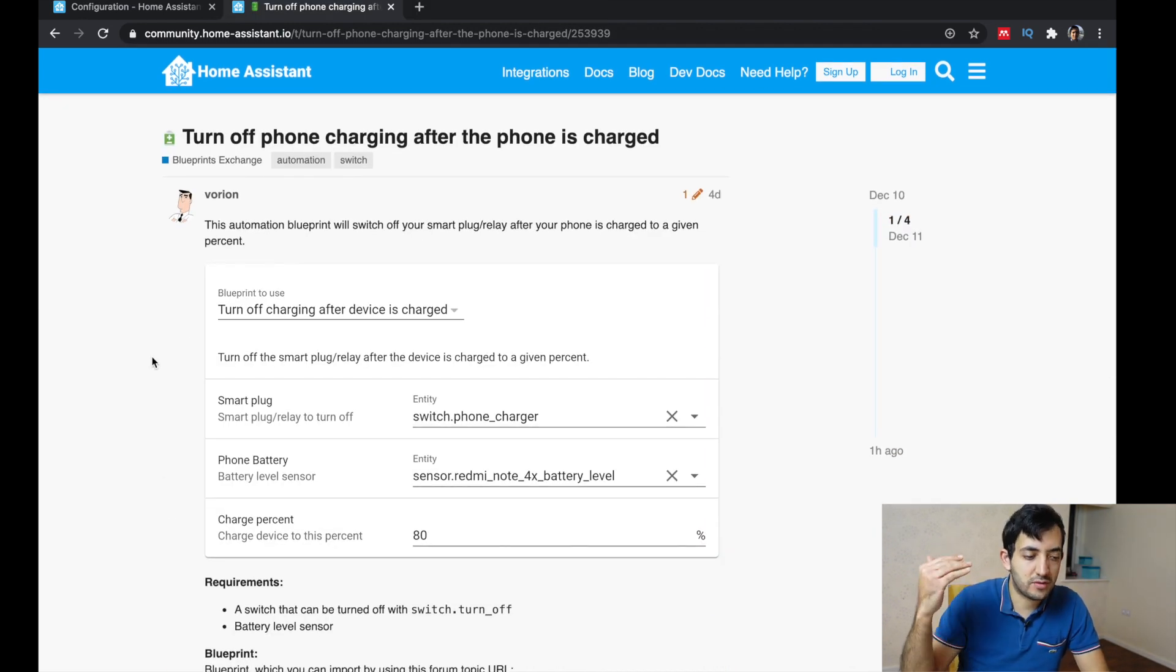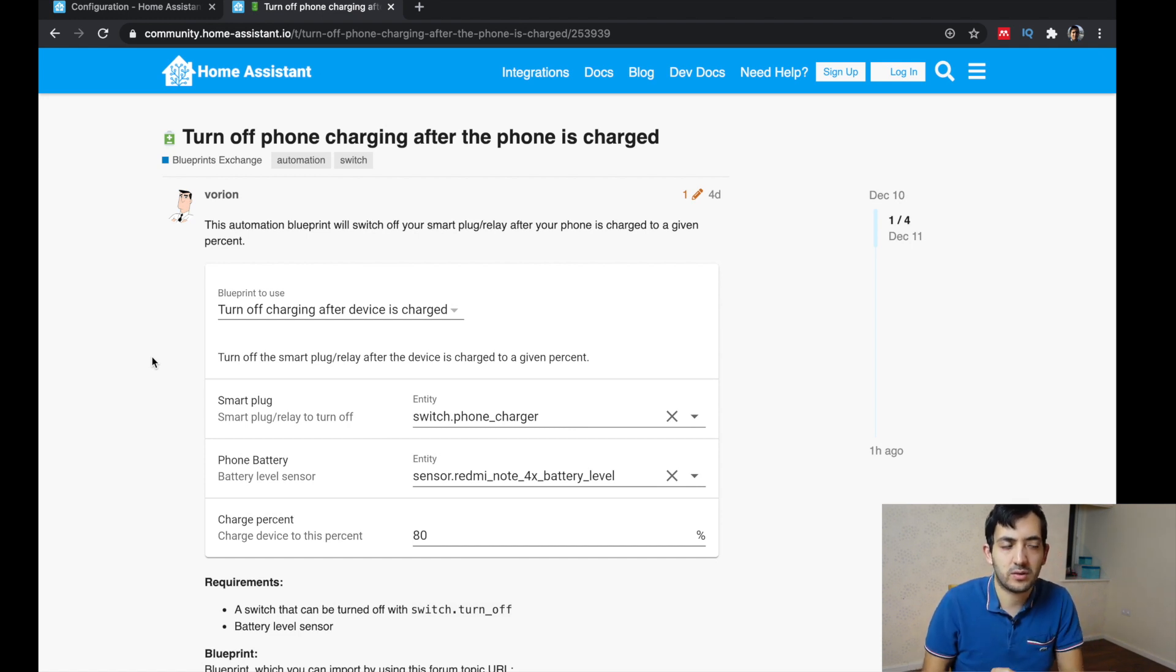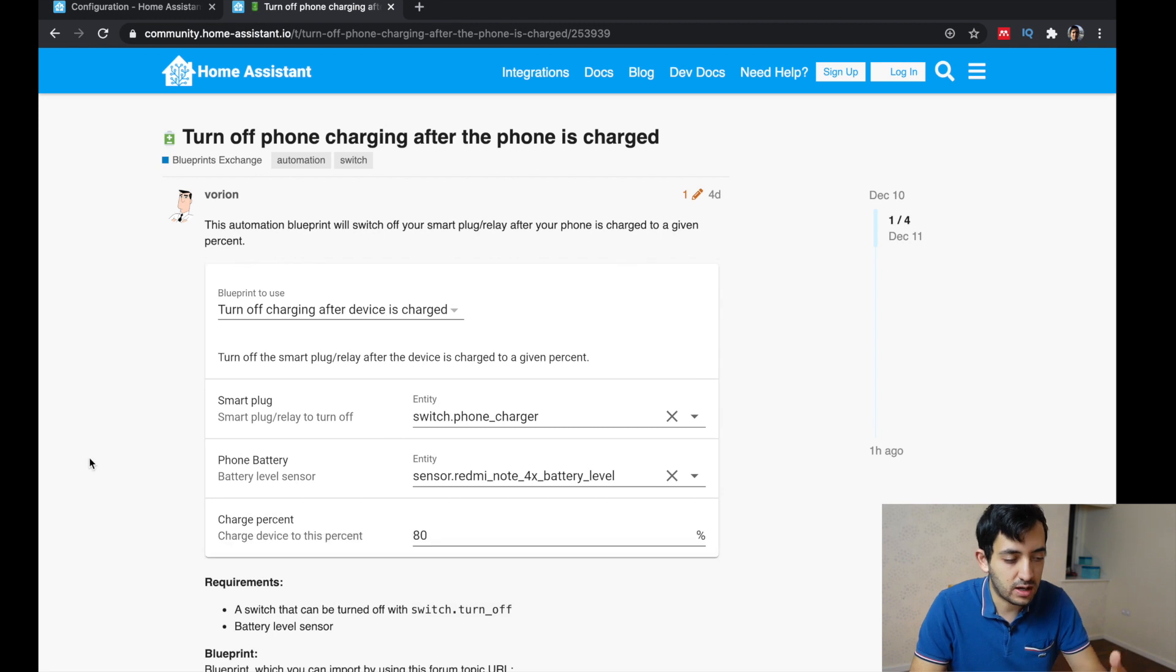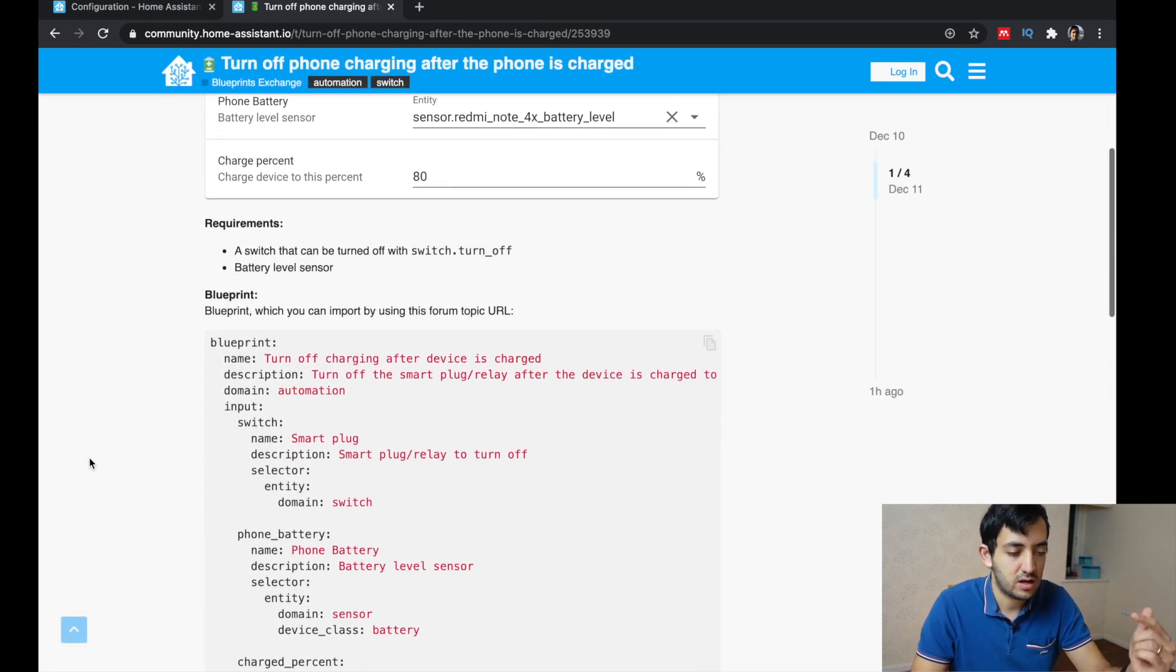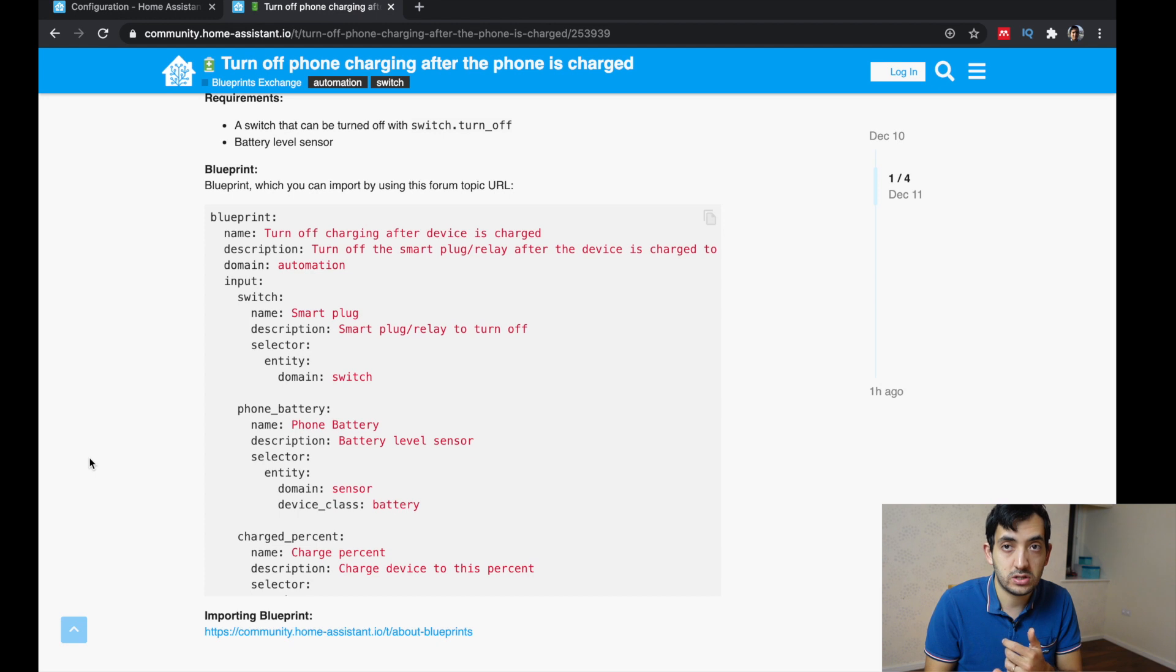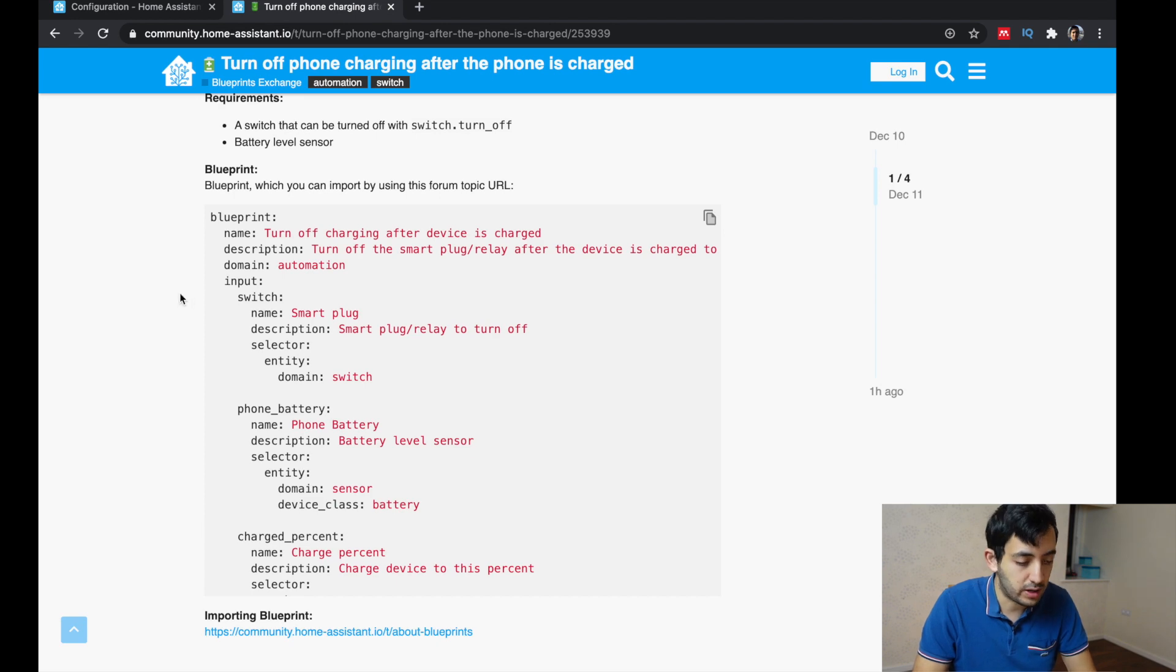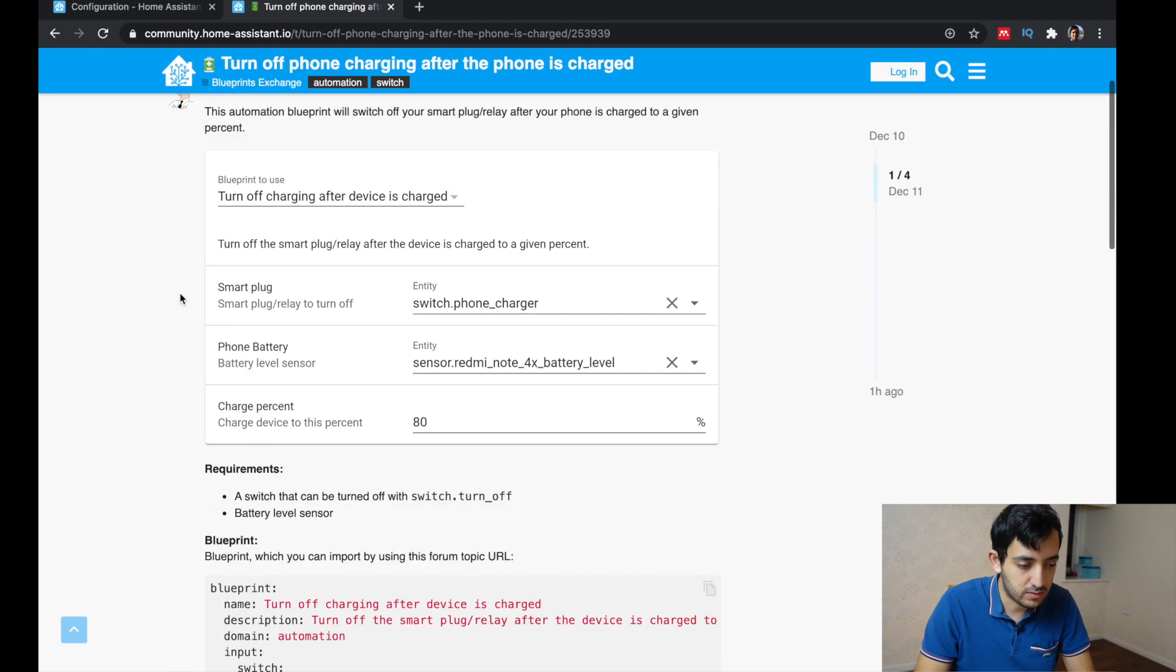So I'm going to use an Evorians one and it's turn off phone charging after the phone is charged. So you can do that with a smart plug or like a USB device that can turn that off. And here we've got some a nice screenshot with an explanation, requirements of what you need. You need a switch and you need a battery level sensor for this to work. And here is the actual code of the whole blueprint.